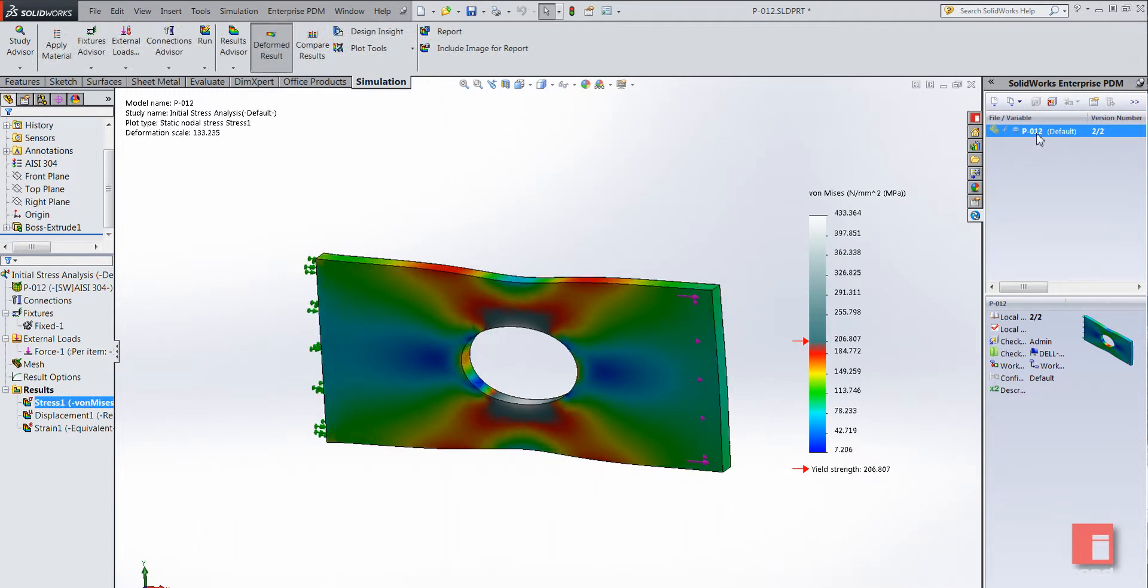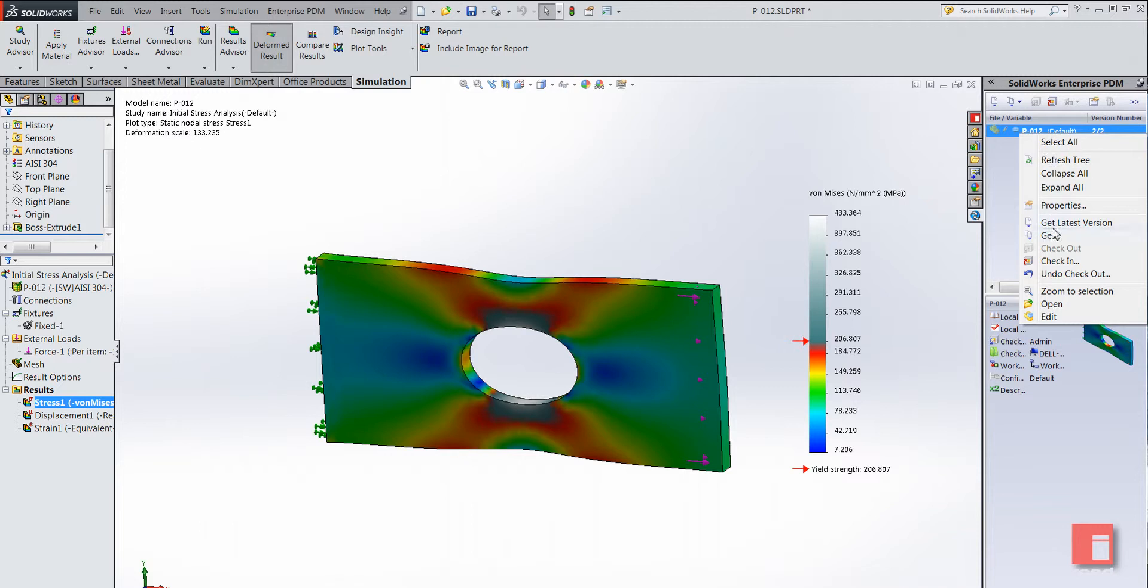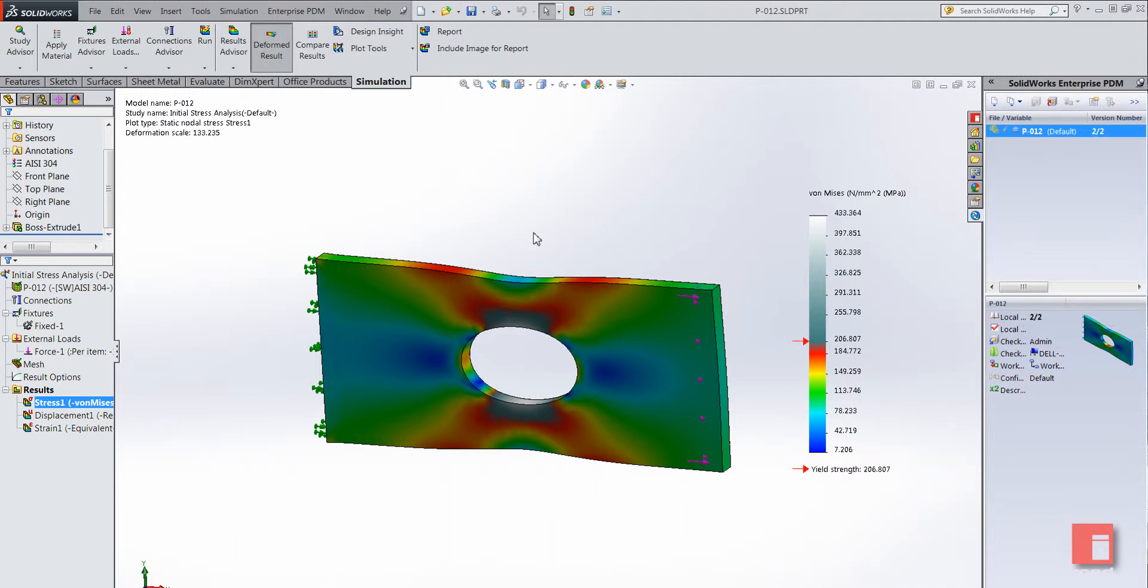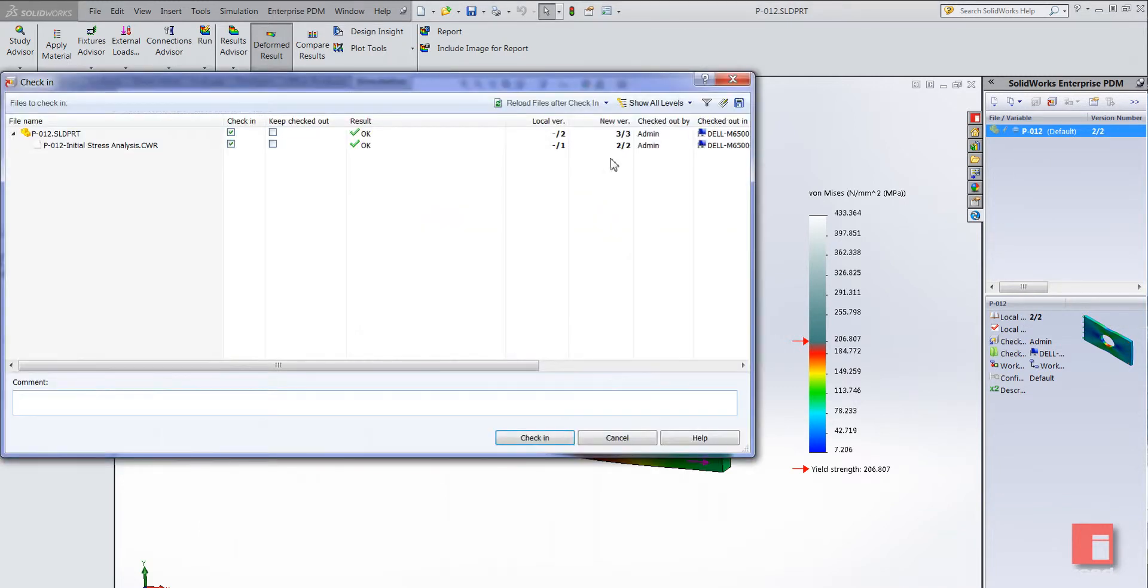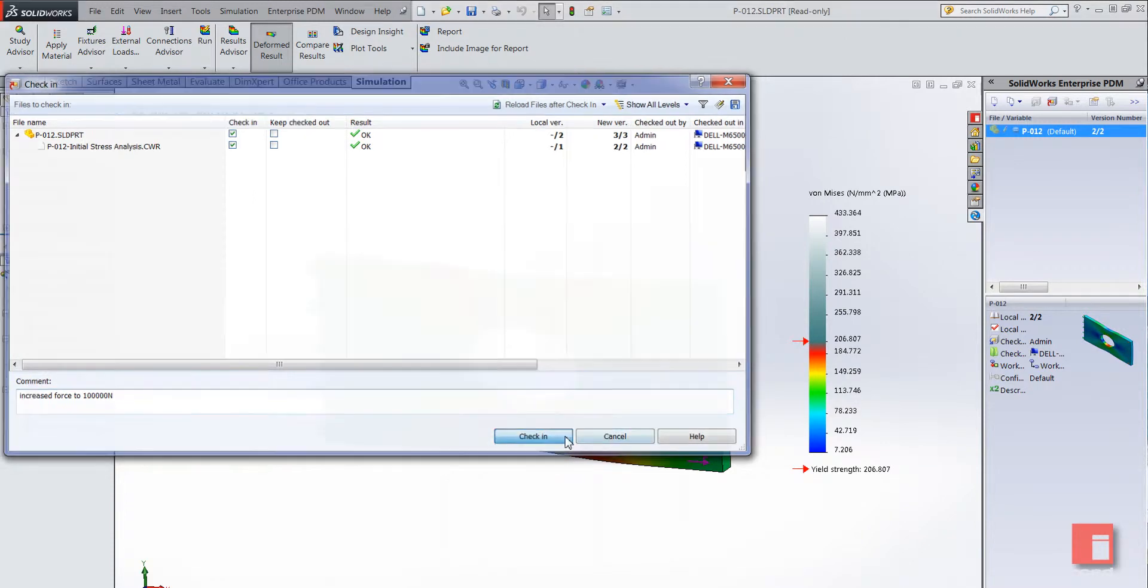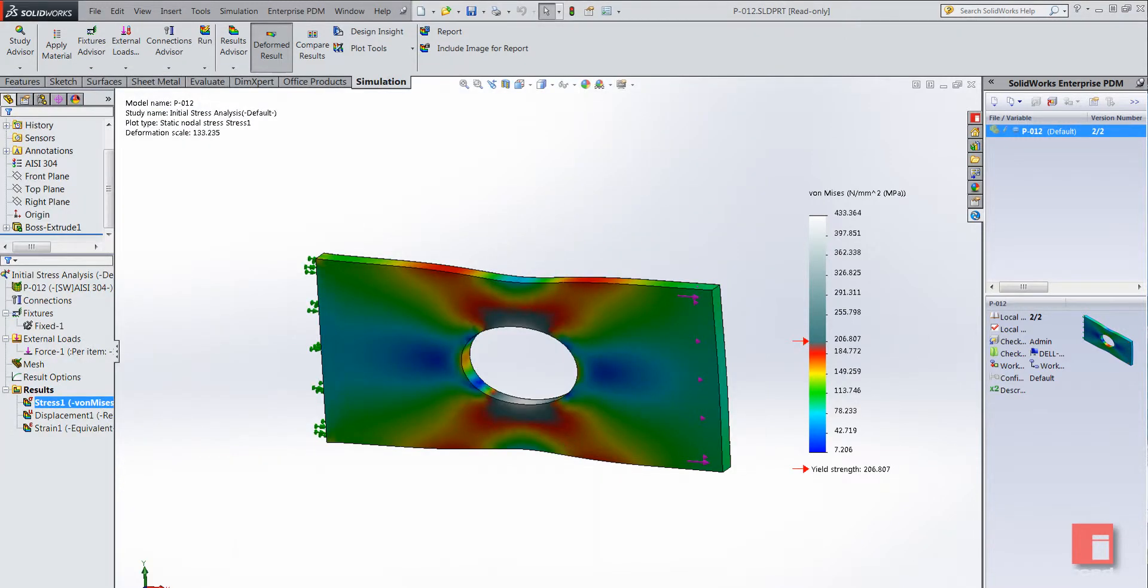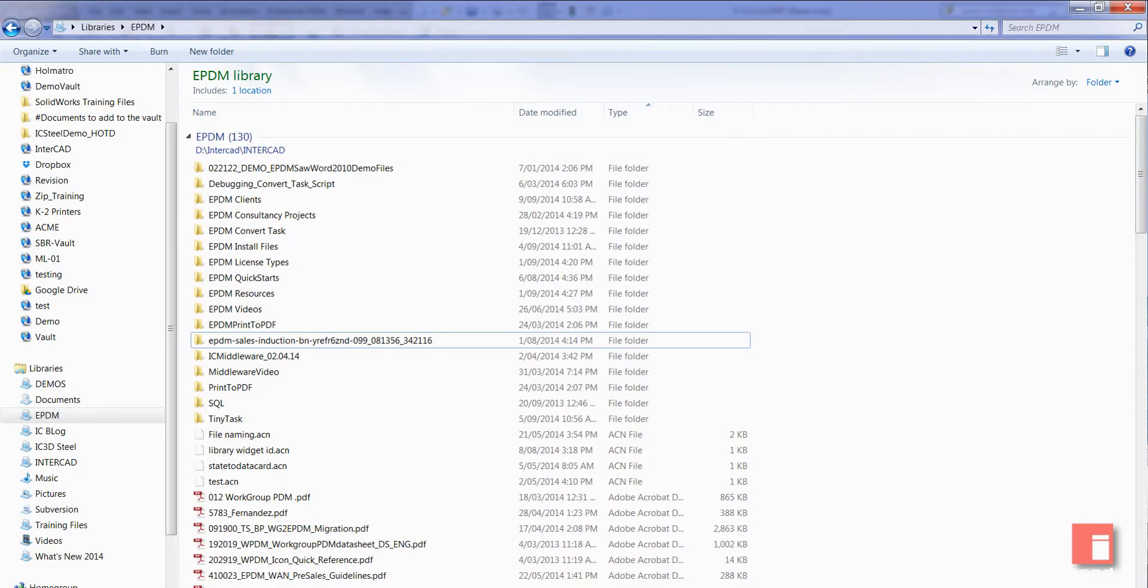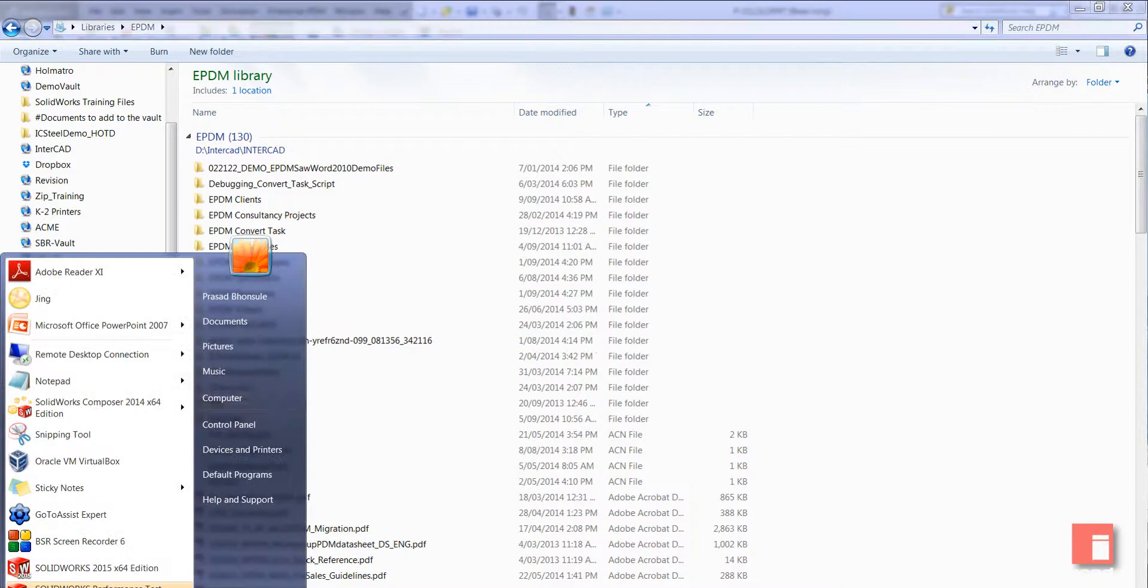So I'm just going to check my part in again. We can see newer versions of both files and we can add another comment as well. So we can say increase force to 100,000 newtons rather than the 10,000 we had initially. And by doing this we're just adding more richness to the history of the file there.